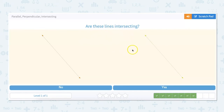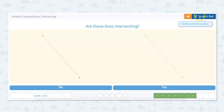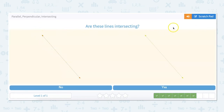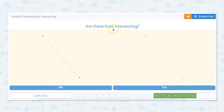Are these lines intersecting? Intersecting means they cross at one point. Looking at these, these lines look like they are parallel — they would run alongside each other forever but not cross each other. So if they are parallel, they will never intersect. These lines are not intersecting lines.